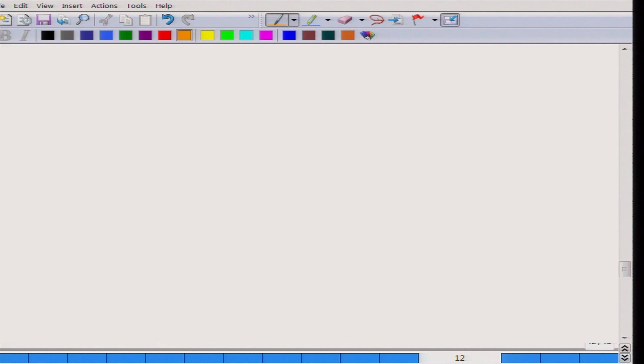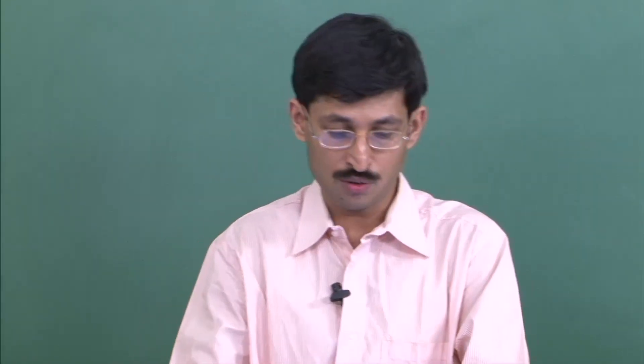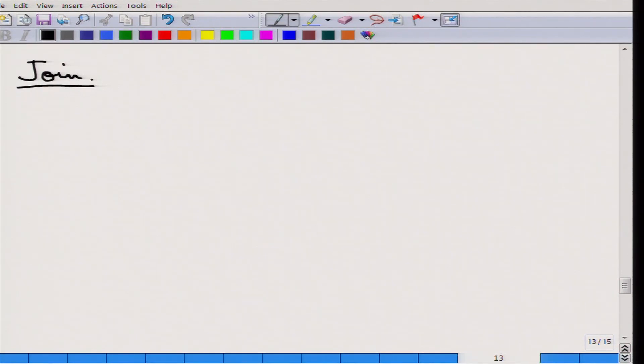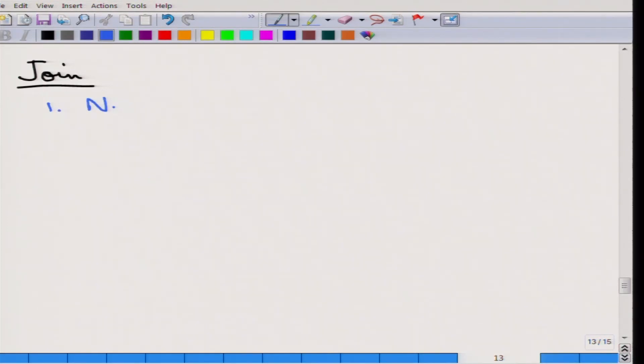Let us continue with some other kind of algorithm. We have covered selection and sorting. Next, let us continue with join. Join is one of the very important algorithms in a database and there are different join algorithms that we will analyze.